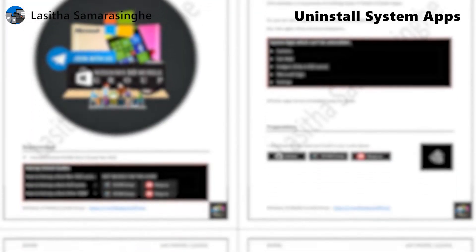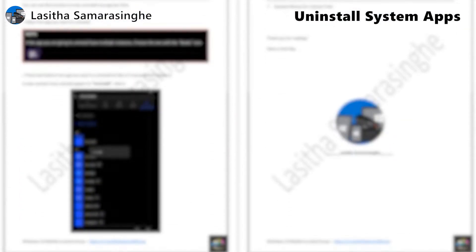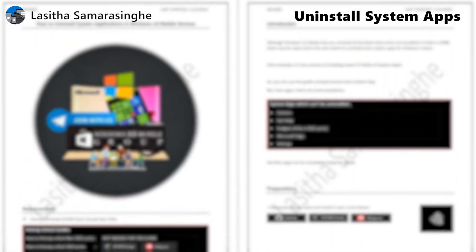Hello, welcome to the system app uninstallation video guide from the Windows 10 mobile group.